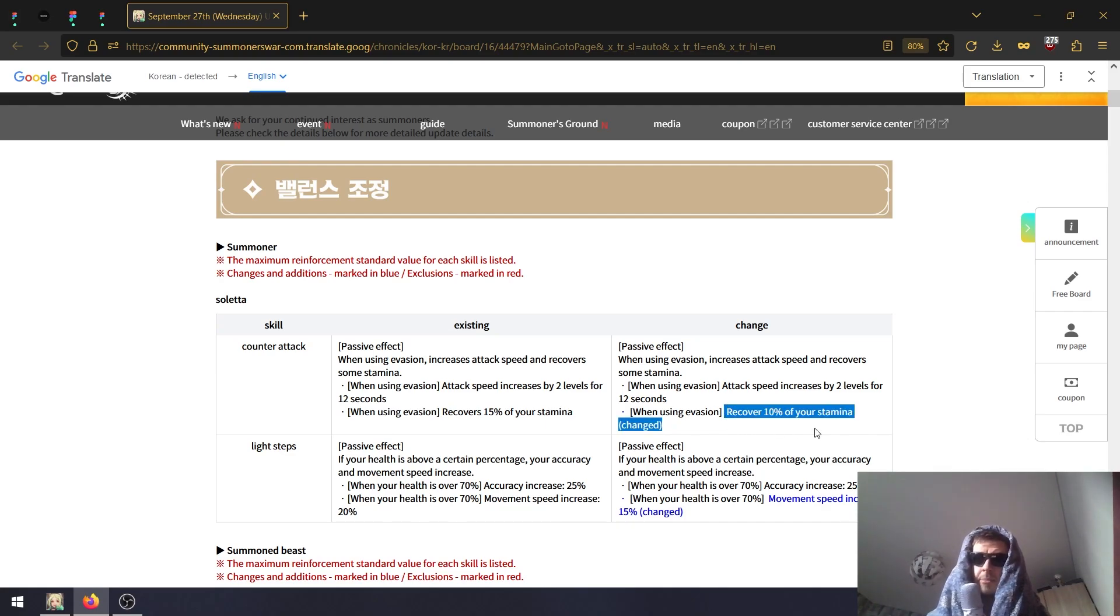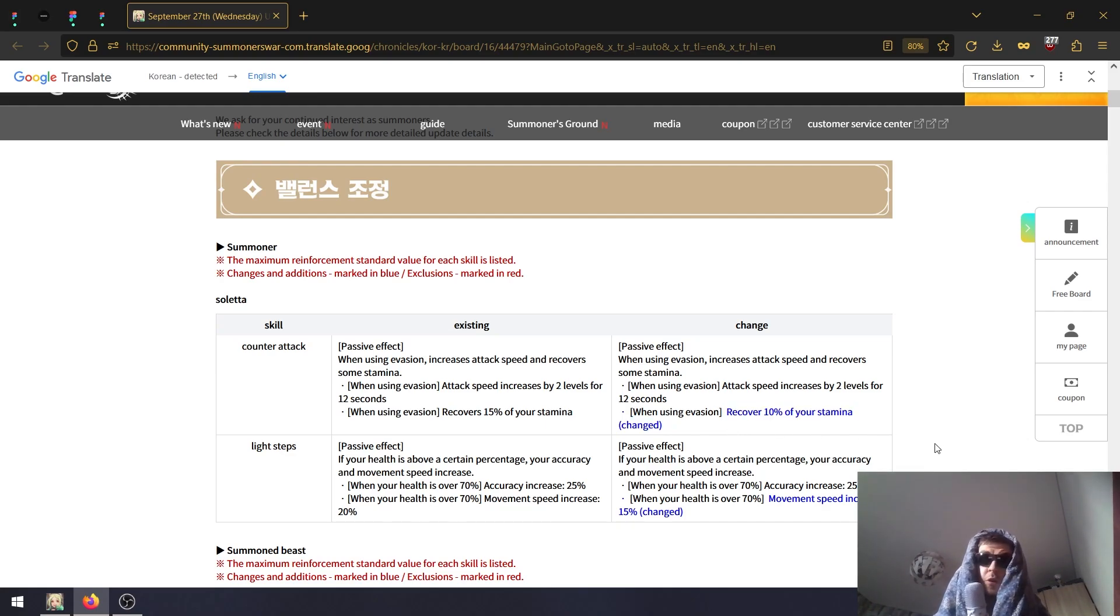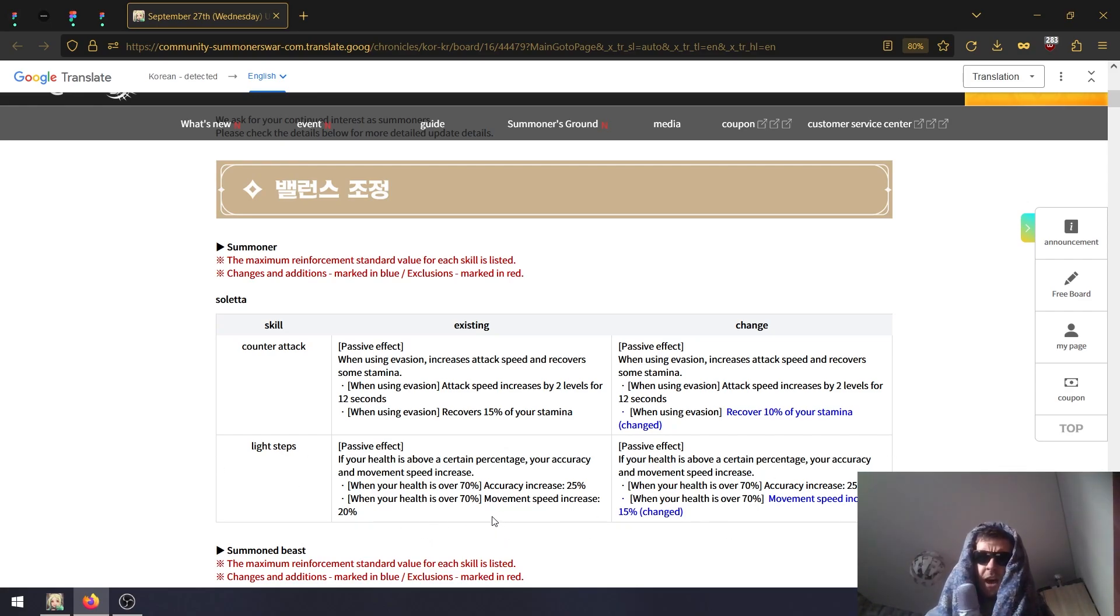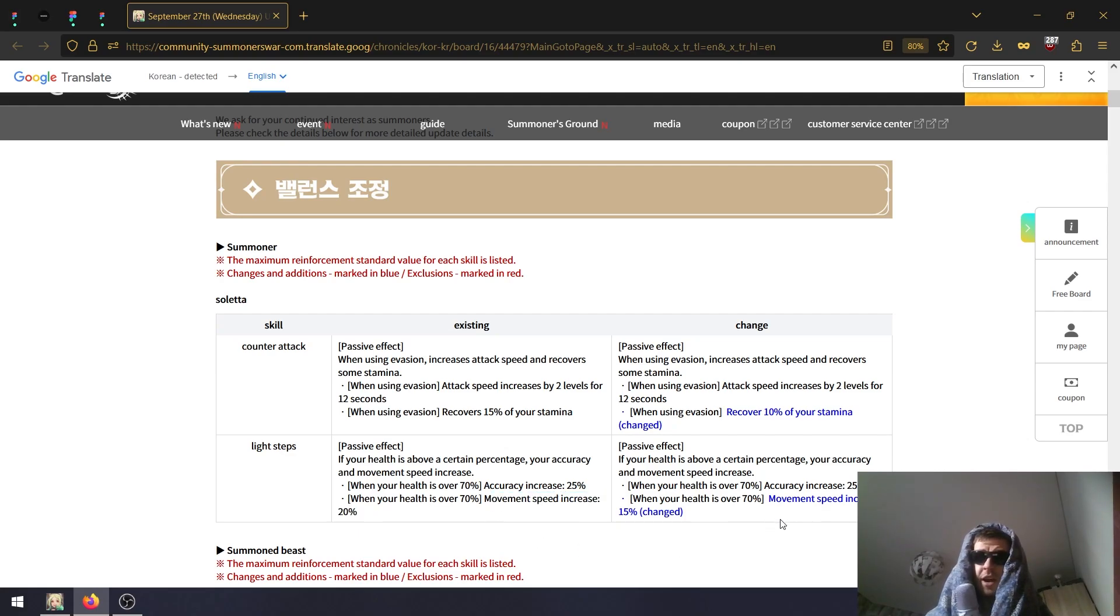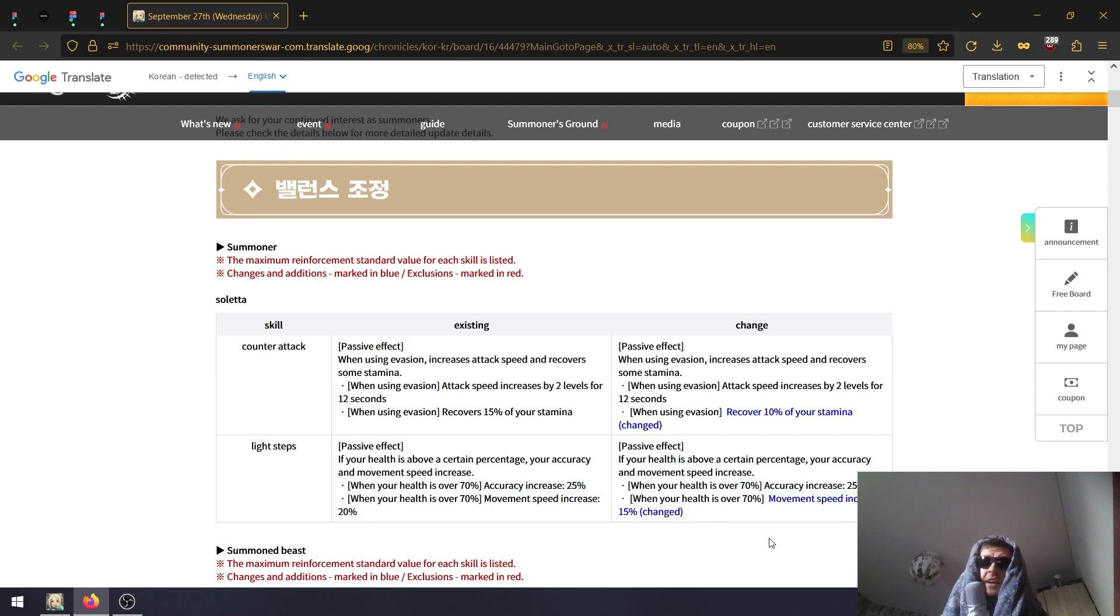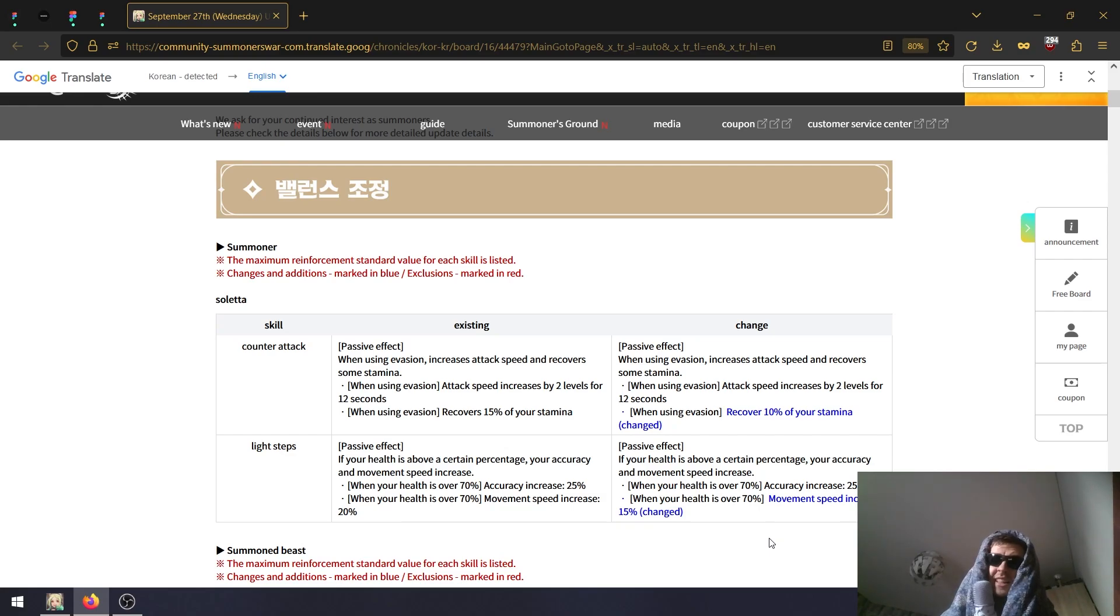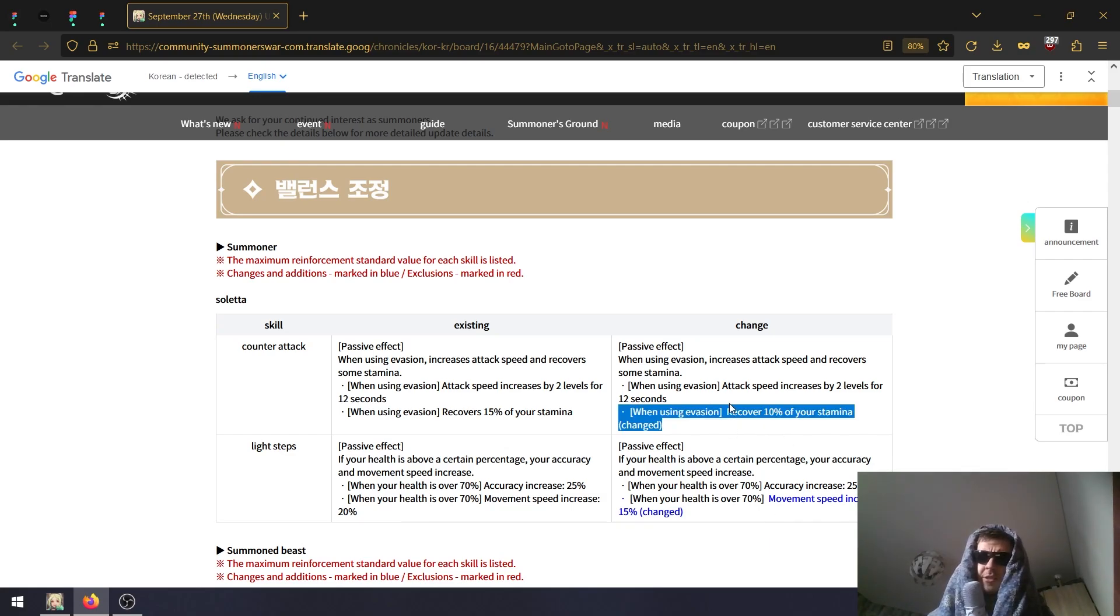Long overdue nerf - please nerf her more, I hate Soletta. Also her passive, instead of having 20% higher movement speed, she will now have 15% higher movement speed when above 70% HP. It's a nerf but not big enough. This one will feel way more impactful right now.